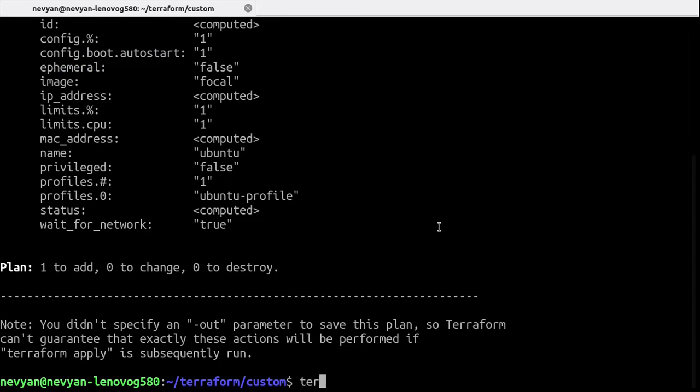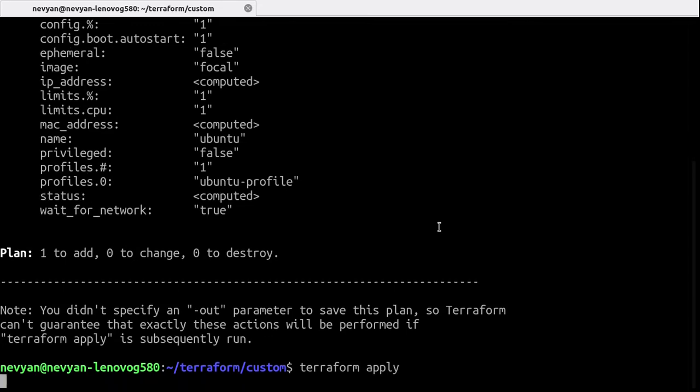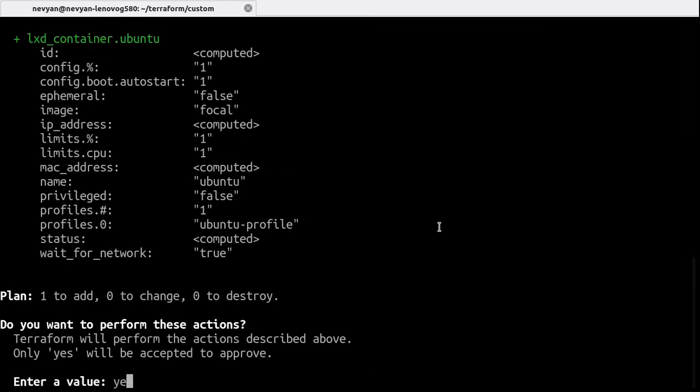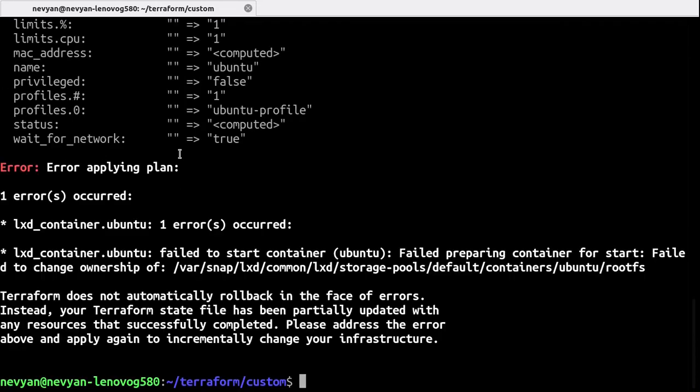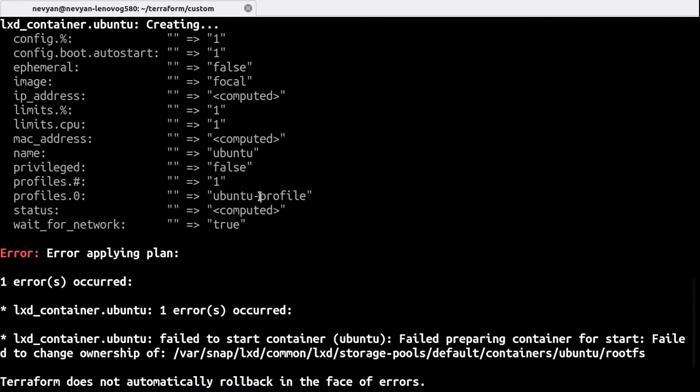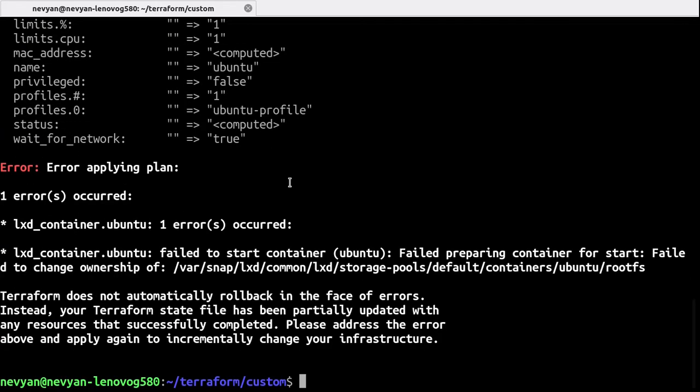So we can type Terraform apply. Here of course, yes, it's using the LXD container. The following will be created.